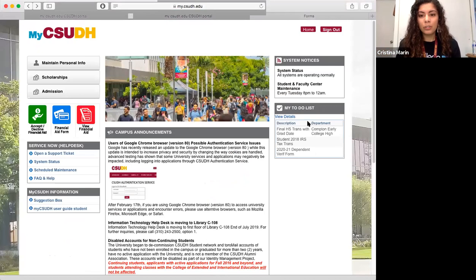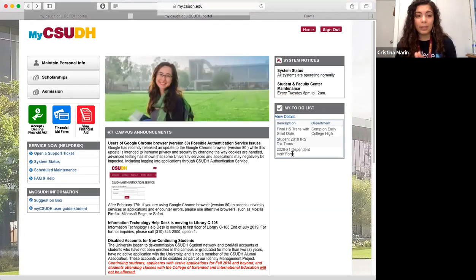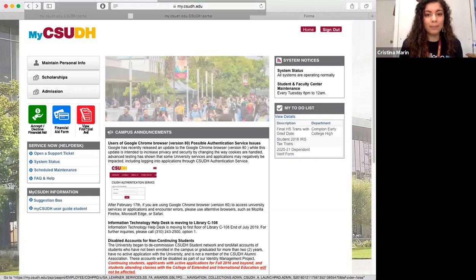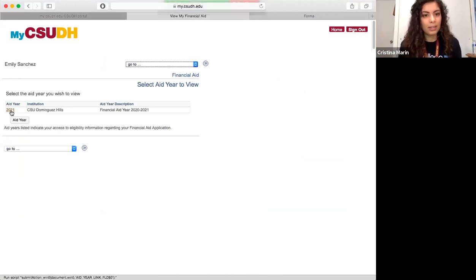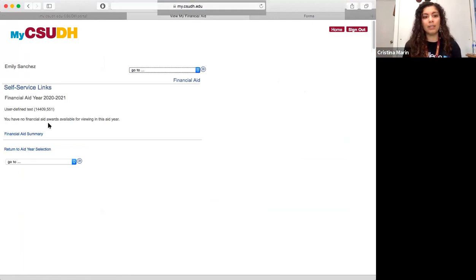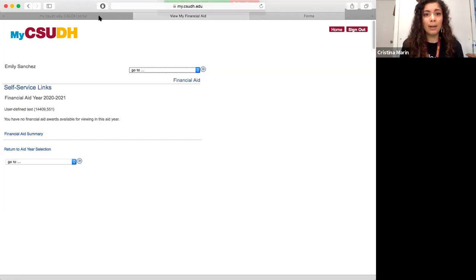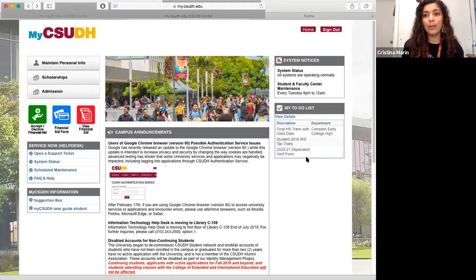Come back over here and make sure you get these done as soon as possible. In particular, the ones that say anything about tax transcript or verification forms, because these are needed in order for you to receive your financial aid package. To check if you have a financial aid package, you'll find that over here in the view financial aid section. As you can see right now, it's empty because you have to click on the 2021 link. Once you've clicked on that, it'll let you know if you have received awards yet. Right now it says you have no financial aid awards available for viewing this aid year, because this student has not yet completed the 2021 dependent verification form and submitted the required tax transcript information.